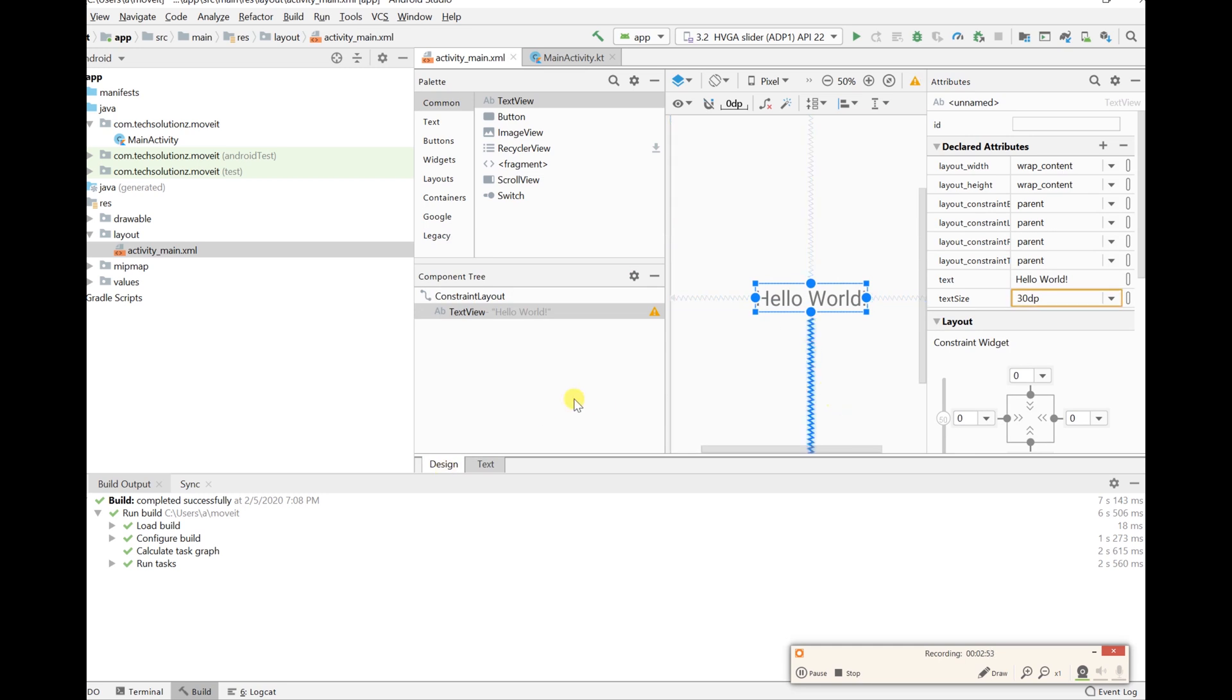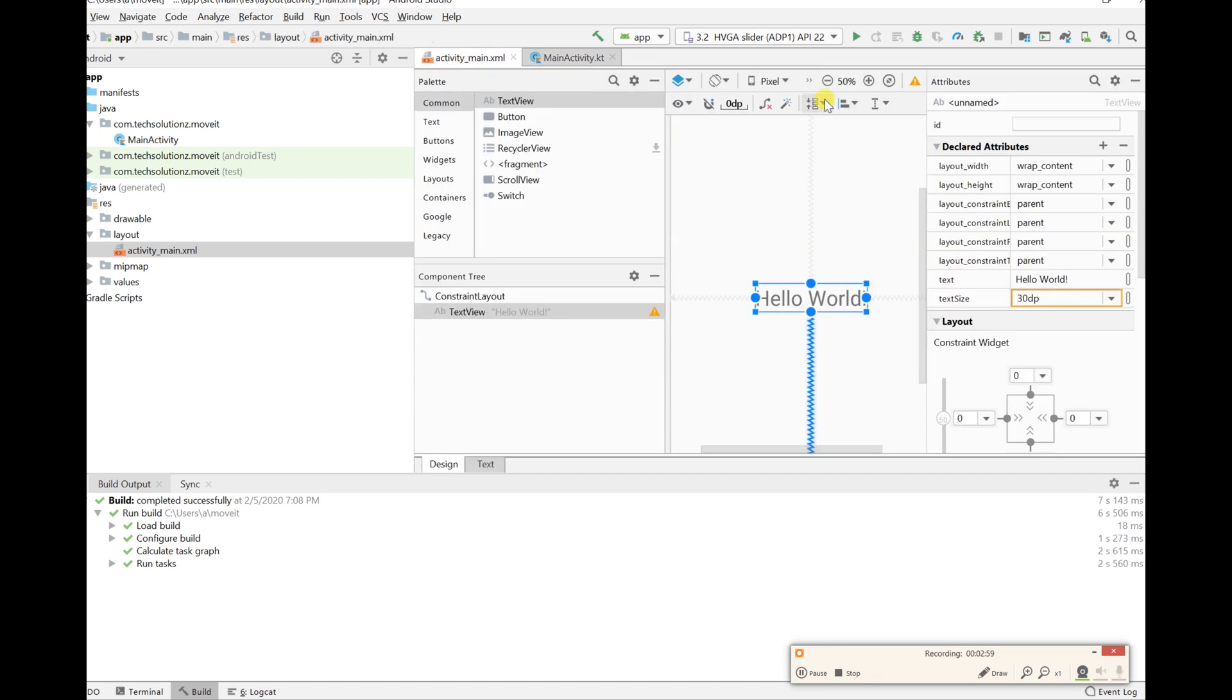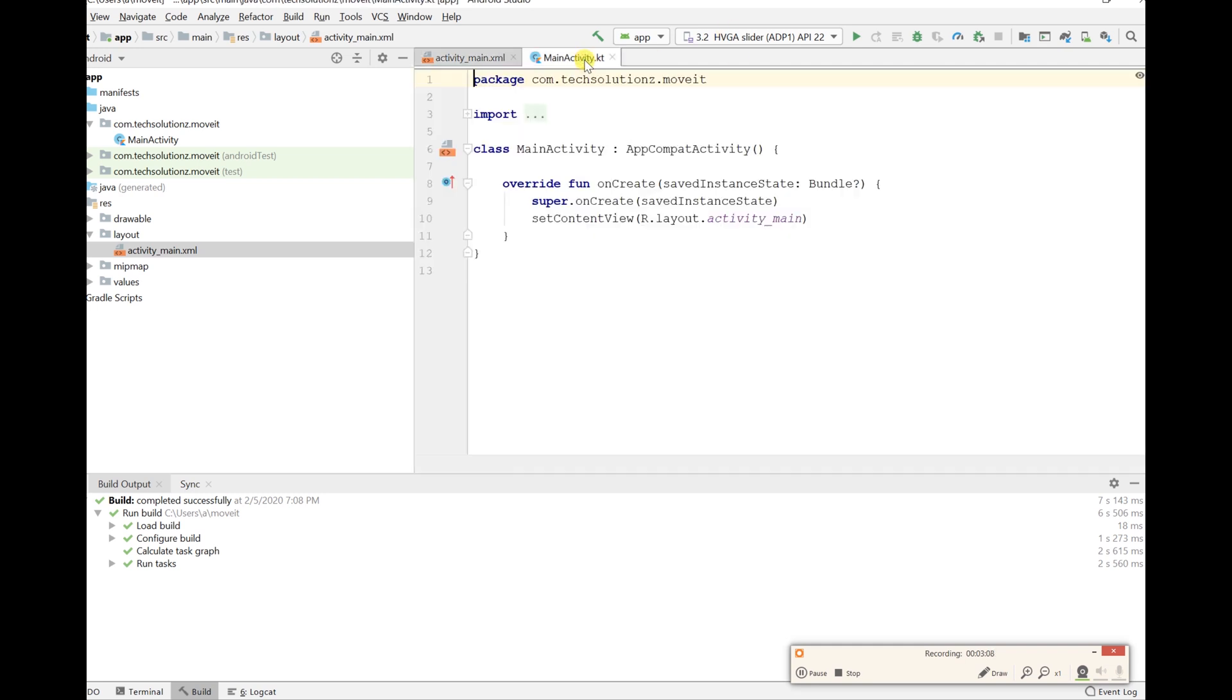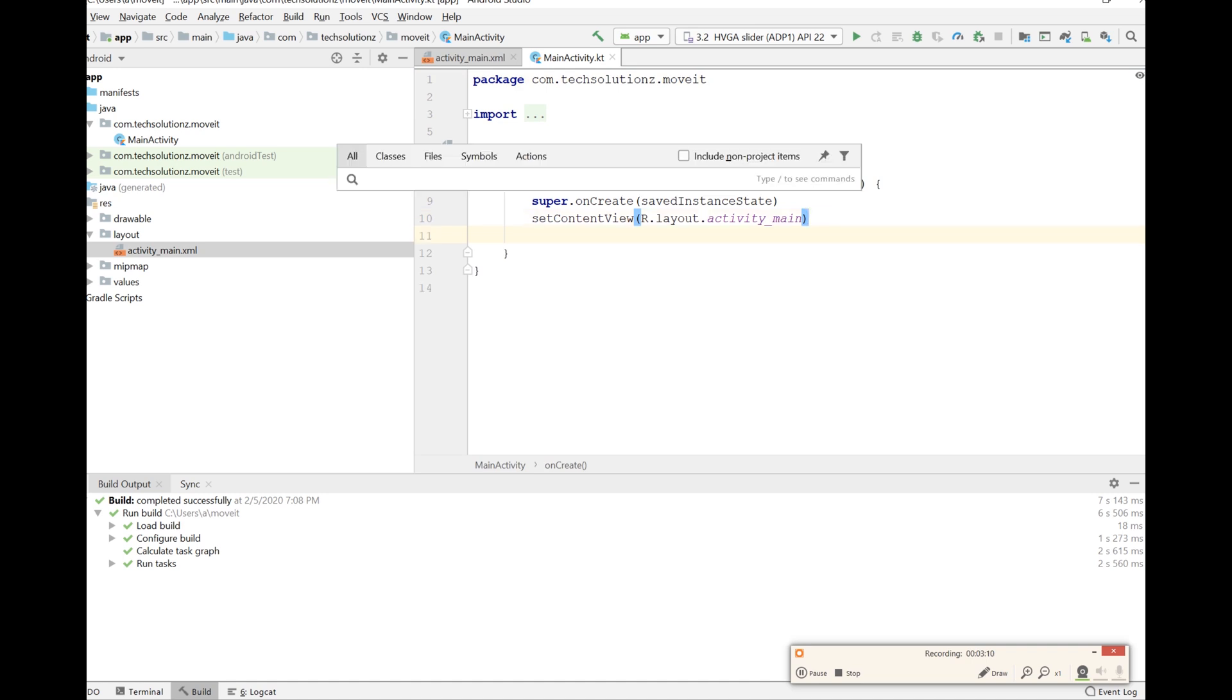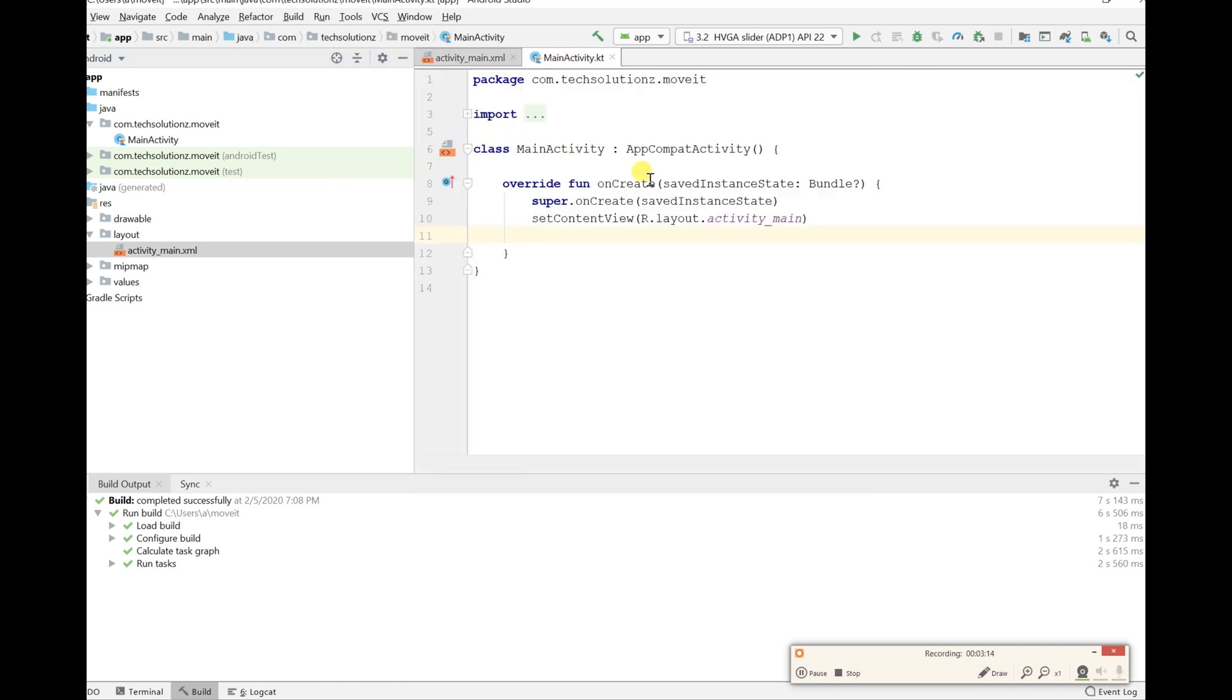The first thing we want to do, and I'm going to be using Kotlin by the way, is to identify this. So let's just give it an ID of 'word'. So it has an ID of word and let's go into our main activity and let's reference it.